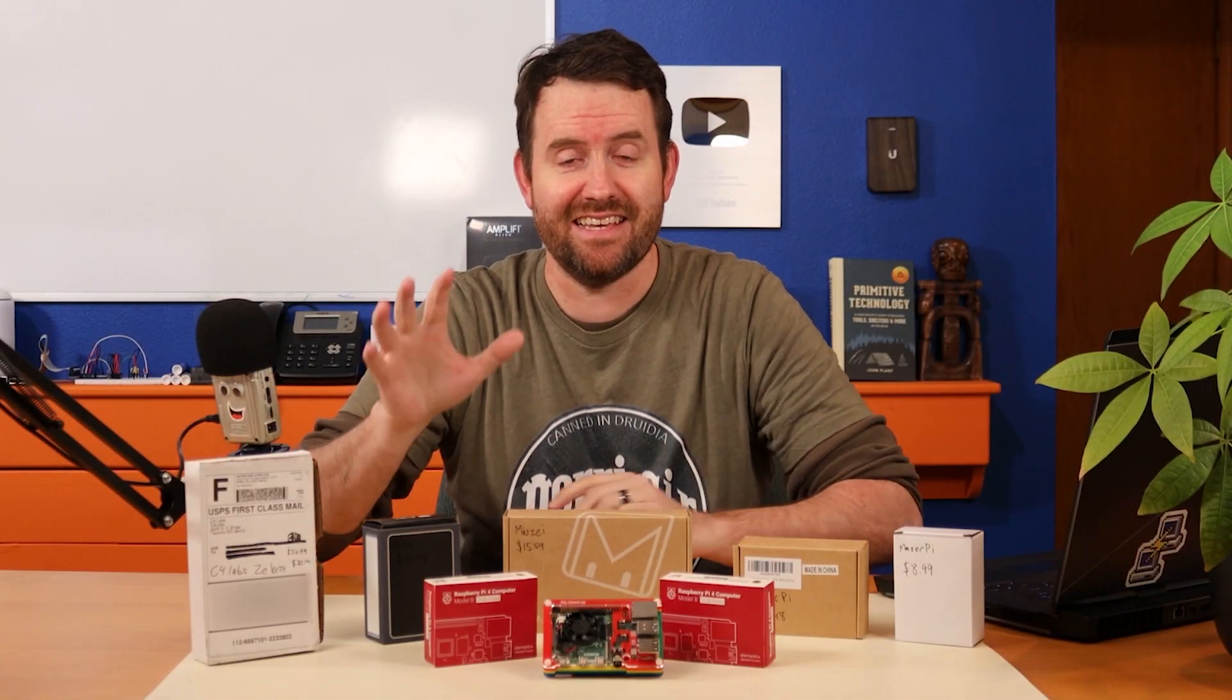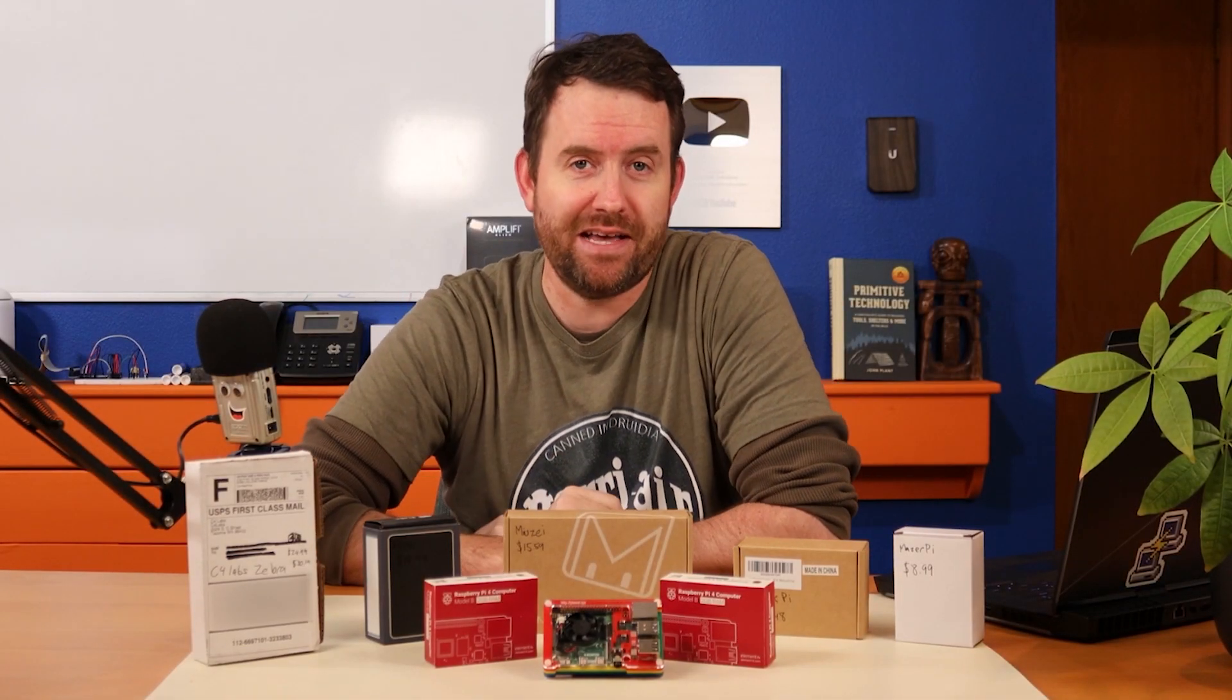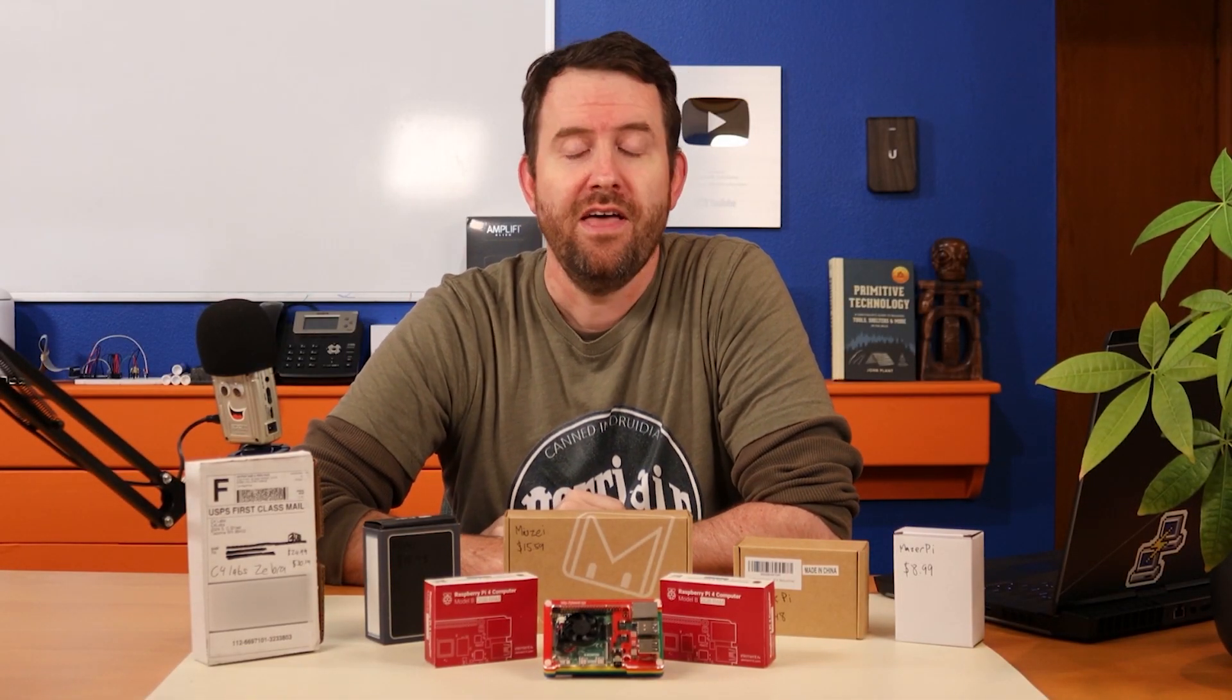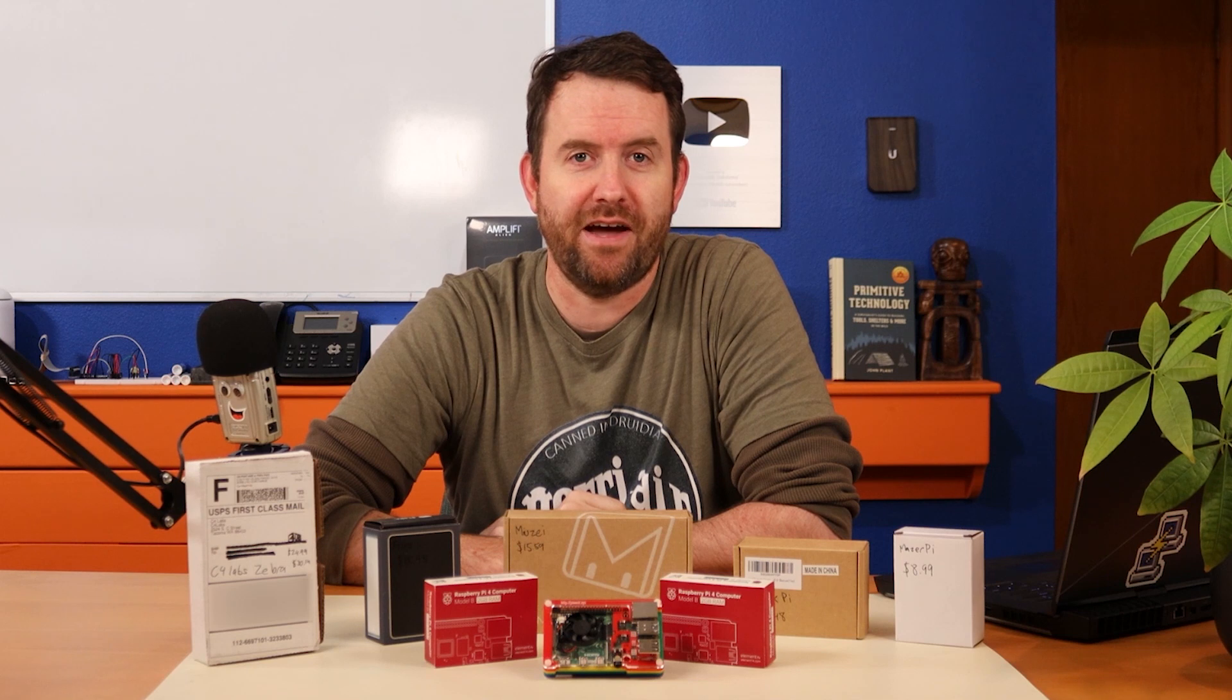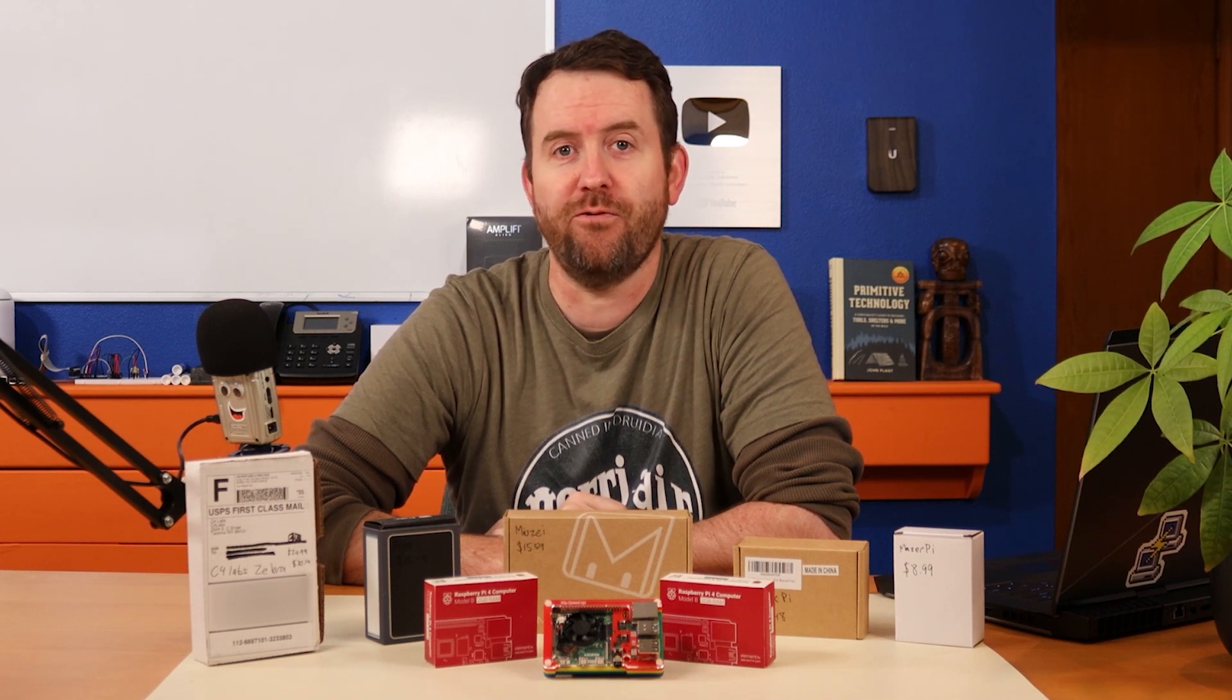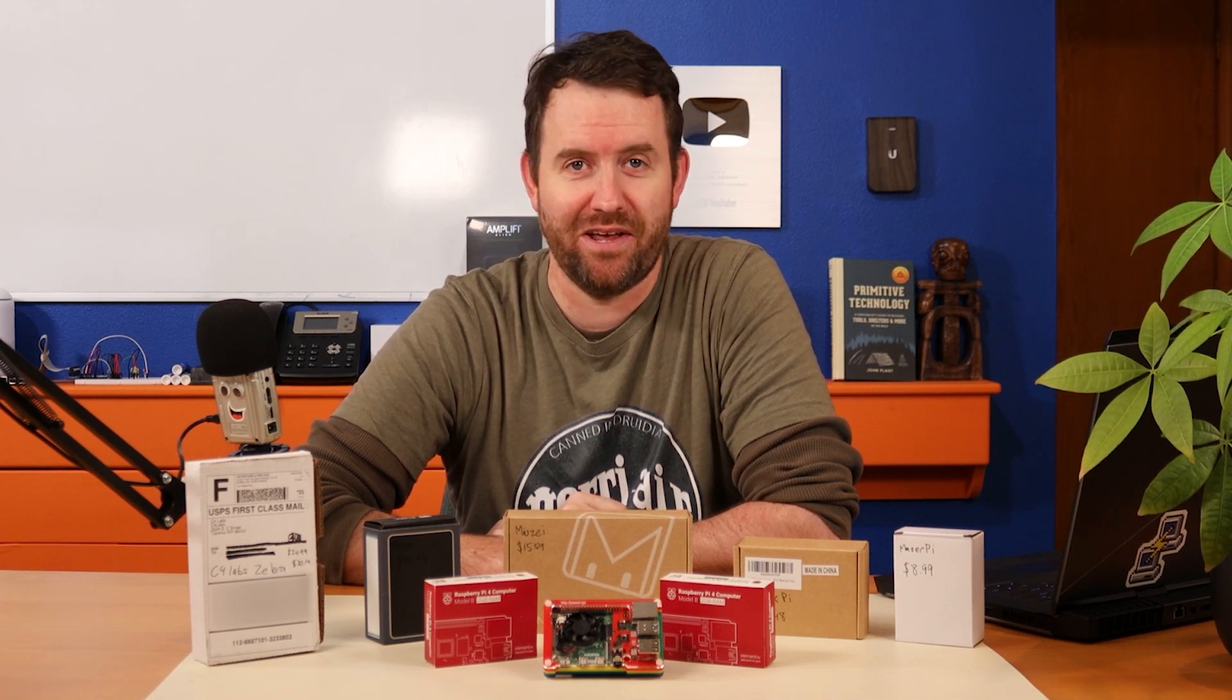Which of these cases is the absolute best case for Raspberry Pi 4? That's what we're going to find out. This is our Raspberry Pi 4 Case Showdown.